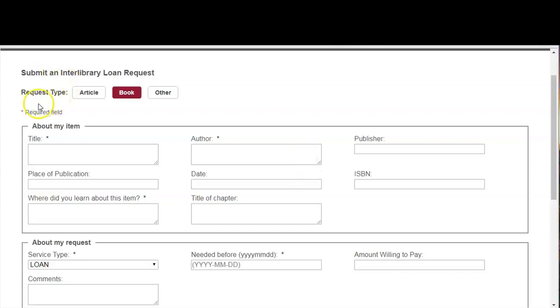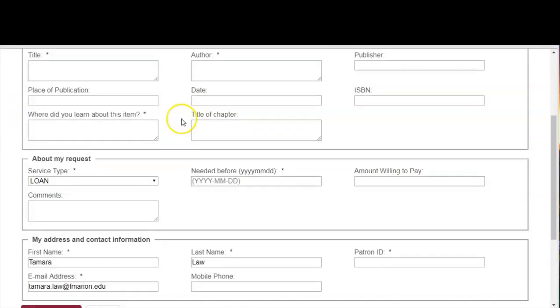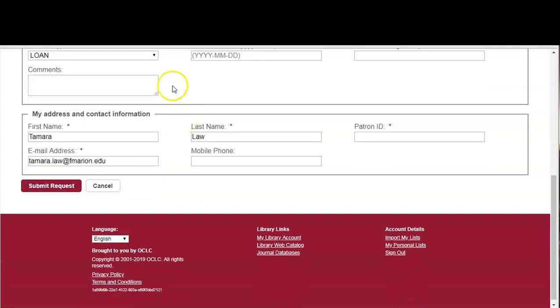Complete the form making sure that you fill out all the required fields and click the submit request link. Loan times are dependent on the loaning library. You will be notified by email when it's ready.